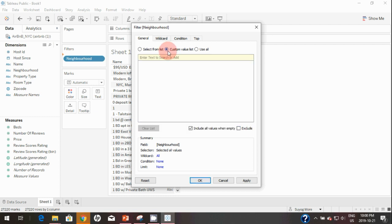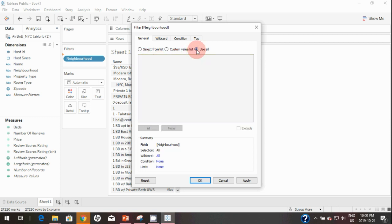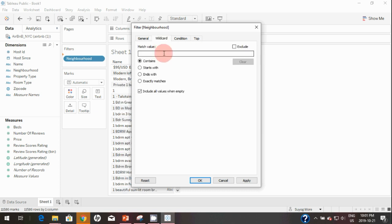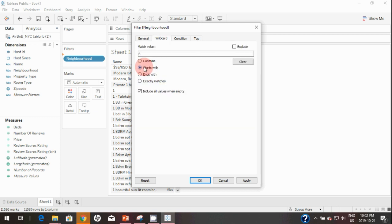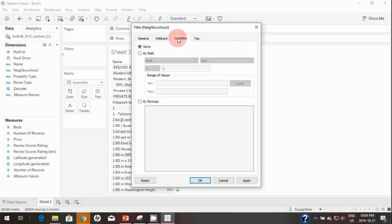You also have an option to create a custom list based on the neighborhood, or you can click Use All. With Wildcard, if you want to see neighborhoods that start with B, it will select Bronx and Brooklyn. Similarly you have options for Ends With and Exactly Matches — you can type those values here and click Reset.